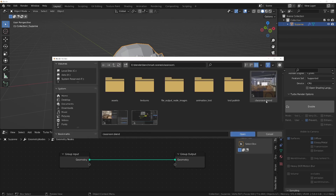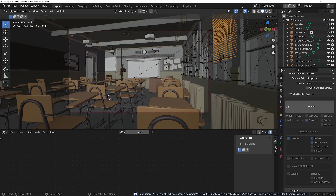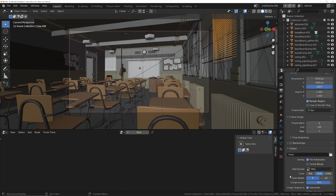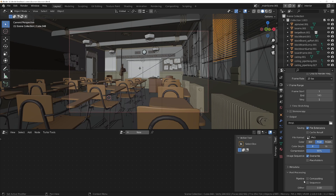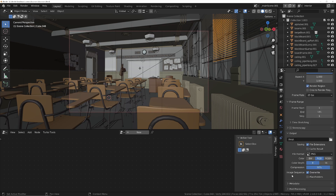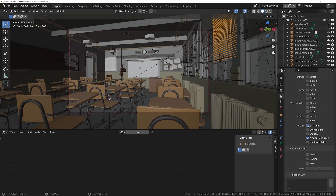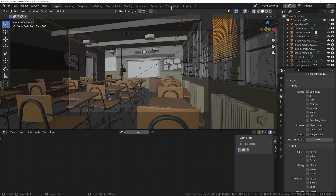First we'll open up the classroom scene and I'll duplicate the main scene - I'll show you why later. In main scene 001 I need to turn on the compositor, because when you get Turbo Render you're not only getting an incredibly fast rendering solution, you're actually getting a full rendering pipeline. I'm going to get rid of all the passes we don't need, so let's just keep the combine pass and turn all the others off.